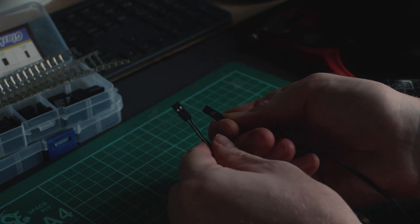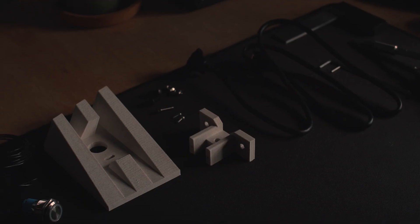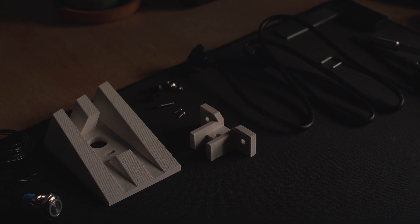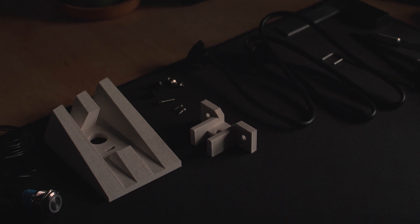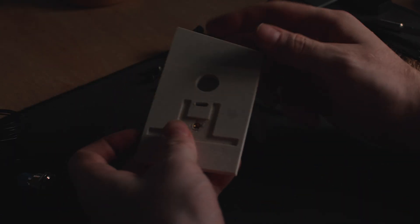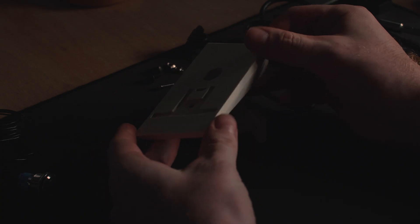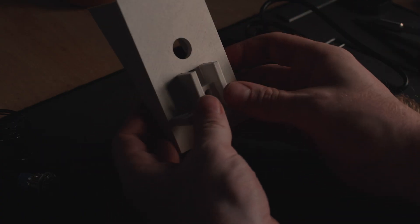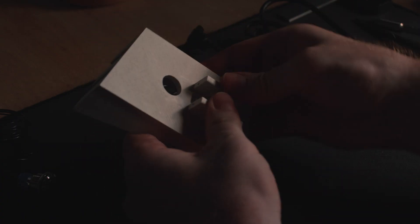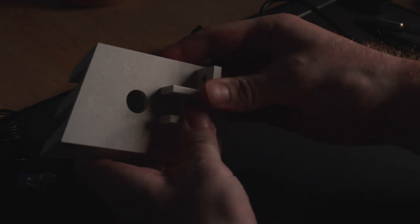With the button terminated, I moved on to constructing the I/O assembly. This started with two 3D printed parts, one of which I installed a heat set threaded insert into. I screwed the two together with an M3 cap head bolt.